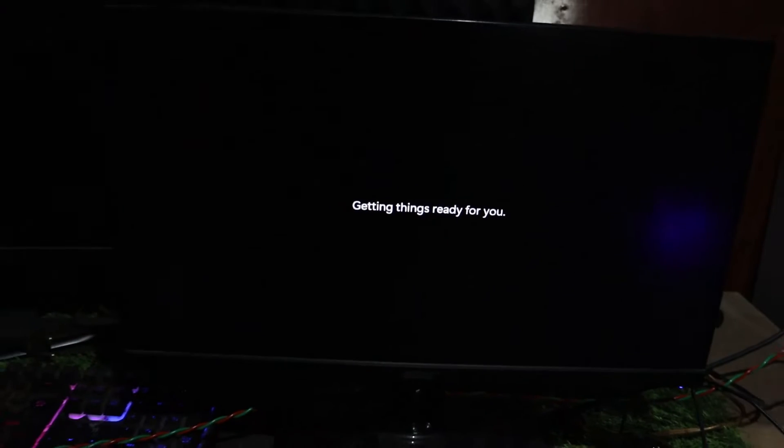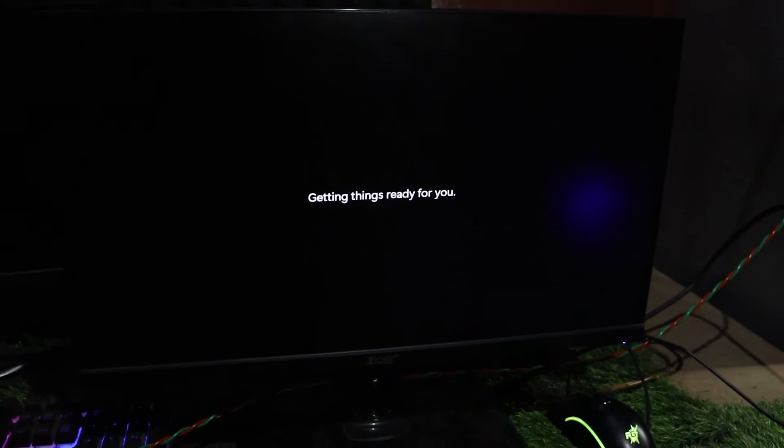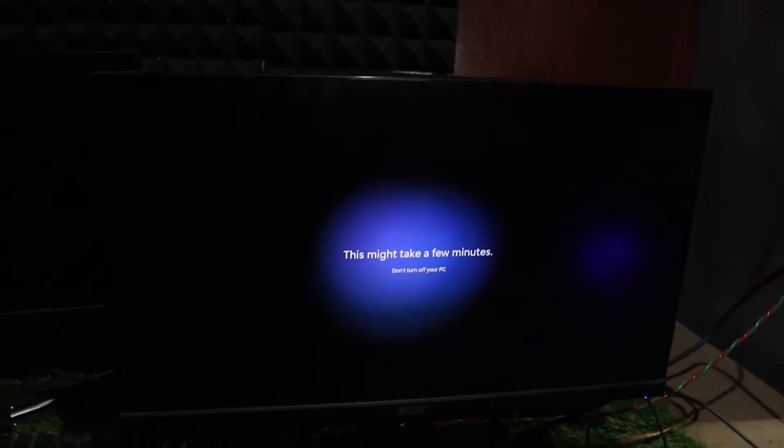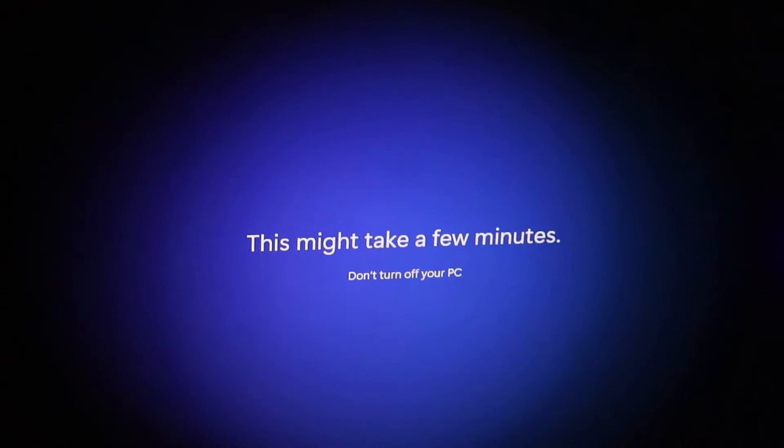And there you have it. A quick and efficient way to skip the 'let's connect you to a network' process during Windows 11 installation. No more waiting for an internet connection, just follow these steps and you're good to go.